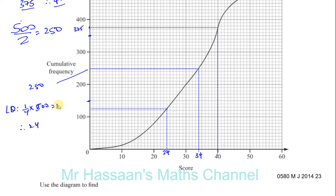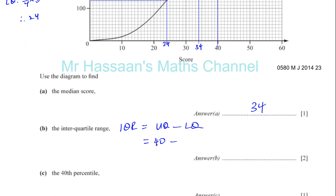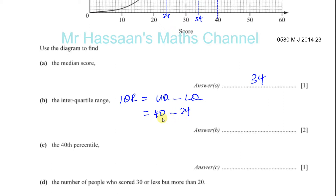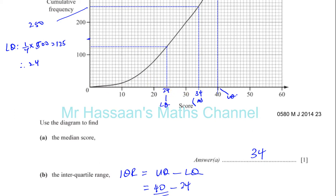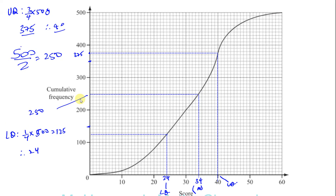So it's 40 minus 24, where 40 is the upper quartile and 24 is the lower quartile, and 34 is the median. 40 minus 24 equals 16, so 16 is the interquartile range. What the interquartile range actually means is that 50% of all the people in the quiz achieved marks between 24 and 40. 25% of all the people scored less than 24 marks, half scored less than 34 marks, and three quarters scored less than 40 marks.